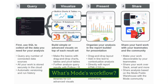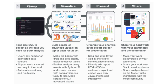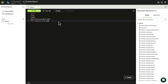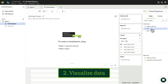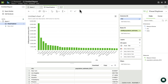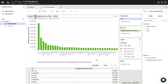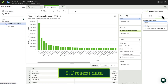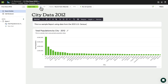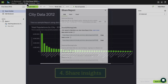The best part is, the workflow for analyzing data in MODE is so simple, and it mirrors the typical workflow of an analyst. This workflow has four steps: query data, visualize data, present data, and share insights.